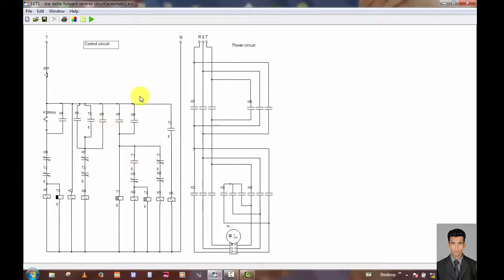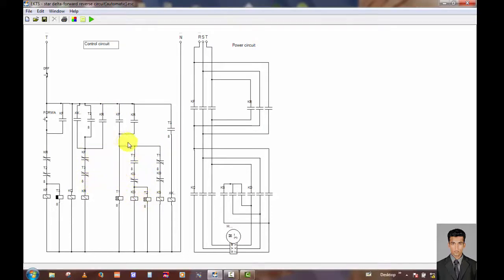You can follow this video and after that you can build your own power circuit and control circuit in your industrial area. Be careful, because this control circuit has many electrical components and this is a very complicated control circuit. You can see there are more electrical components such as contacts and timers.